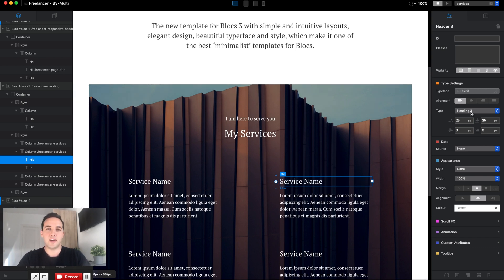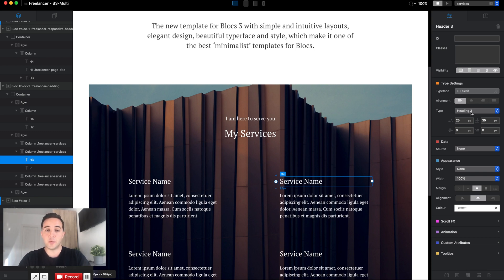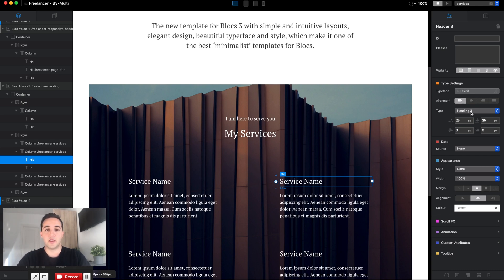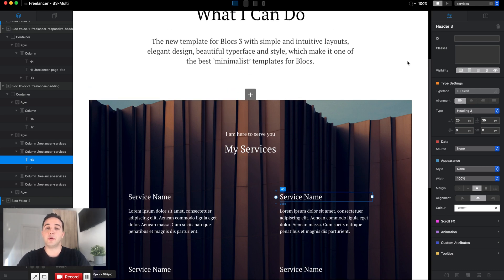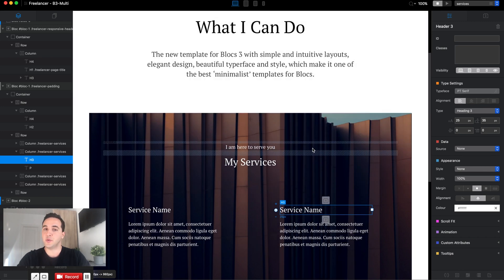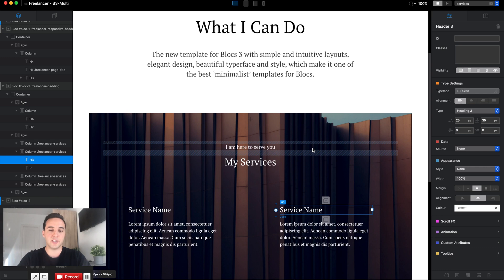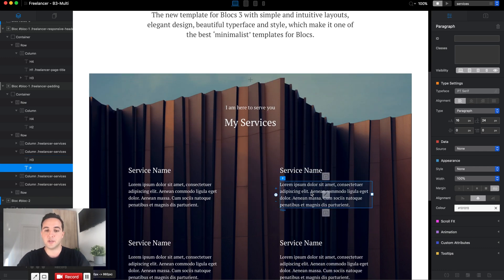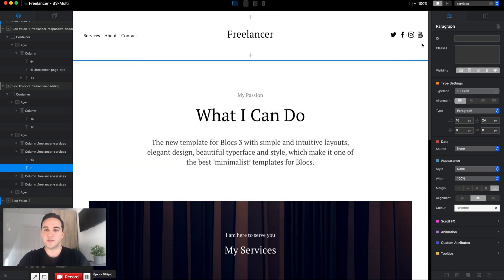You get the idea. You basically create the structure where the lower number is the more important the heading is. Heading one will always be the most important, heading two will represent the bigger sections, heading three will represent smaller sections, and so on. Of course, text will be paragraph, so it is very important.